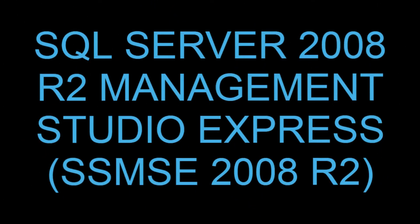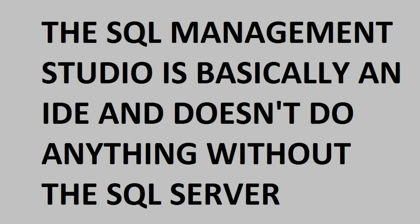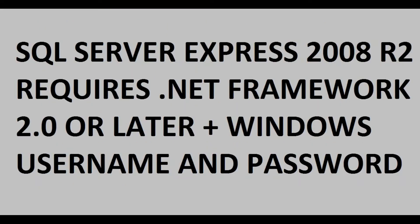In this video I will show you how to download and install Microsoft SQL Server 2008 Management Studio Express. For this we will need the SQL Server itself. SQL Server 2008 R2 requires .NET Framework 2.0 or later and a Windows username and password.